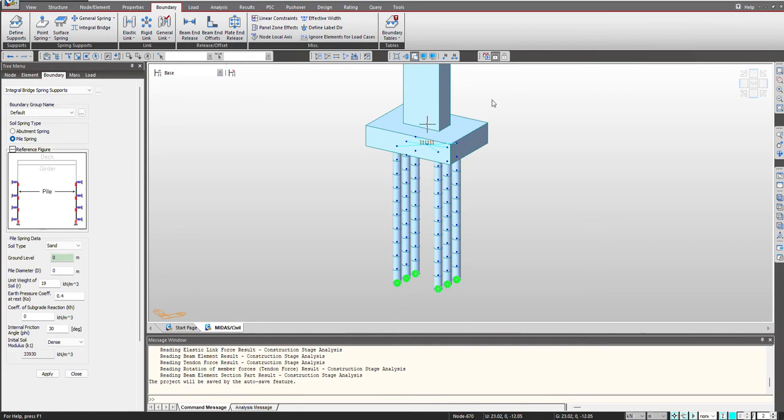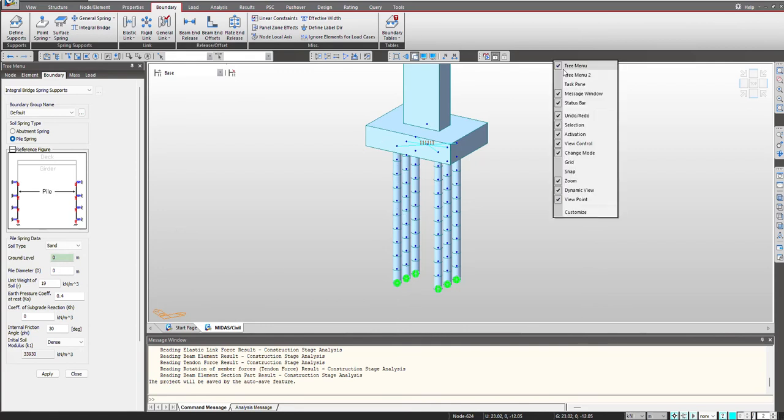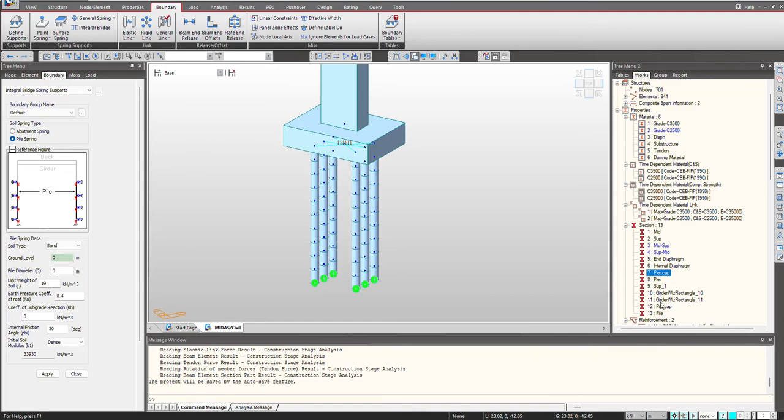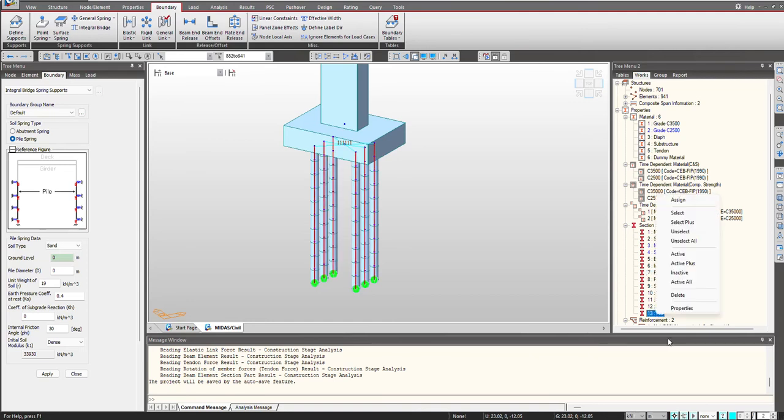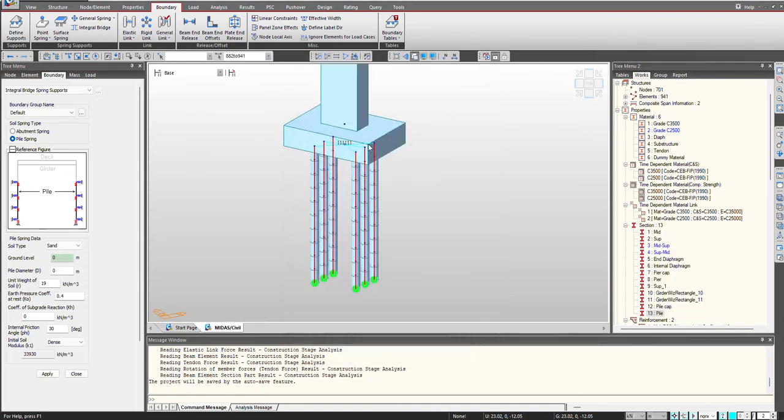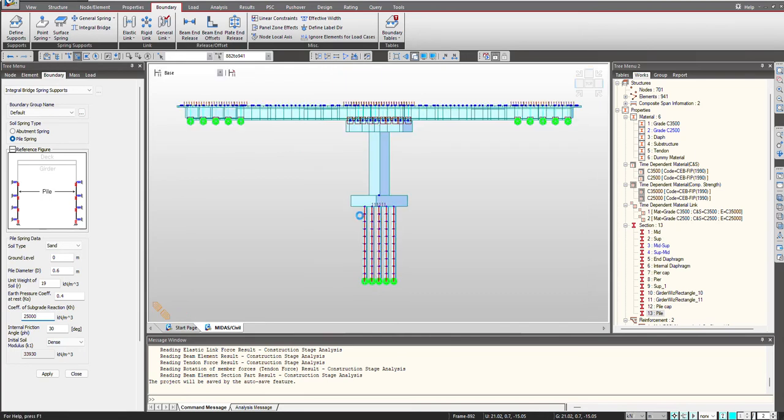Then we give the pile diameter. So let me quickly check the pile diameter. So I am having the pile for the diameter of 0.6 meter. I provide that. Then we give the unit weight of soil, earth pressure coefficient, and coefficient of subgrade reaction. So I am giving it as 25,000 kN per meter cube. And then we just need to select the nodes on which this soil will be simulated.